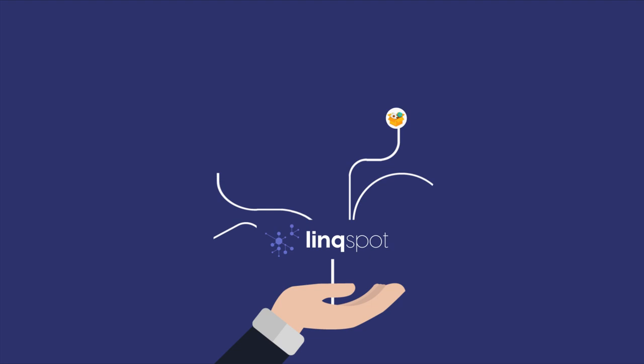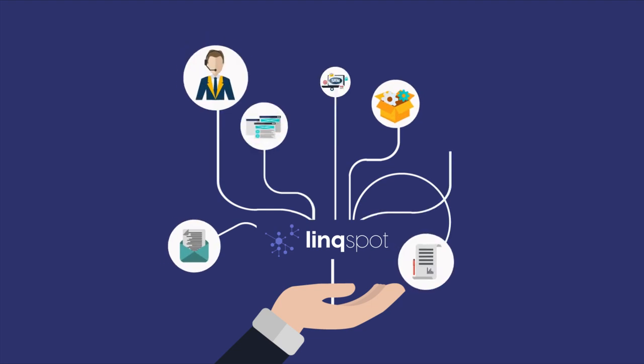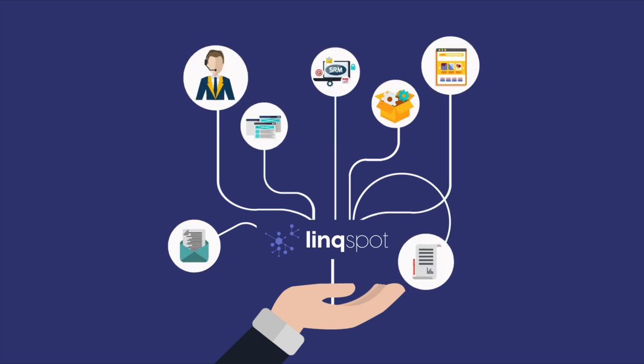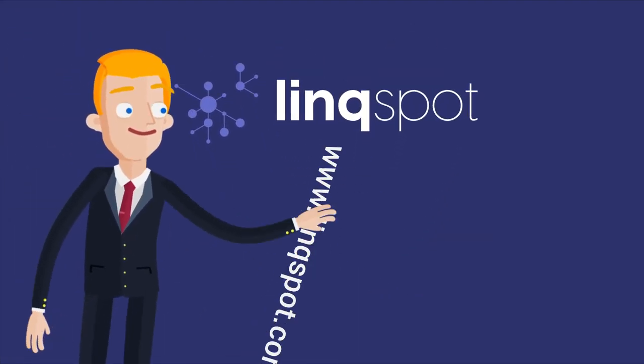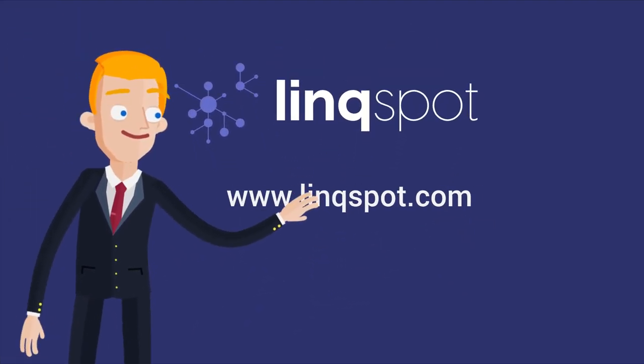Regain control with Linkspot. Let us show you how we can help by contacting us today.